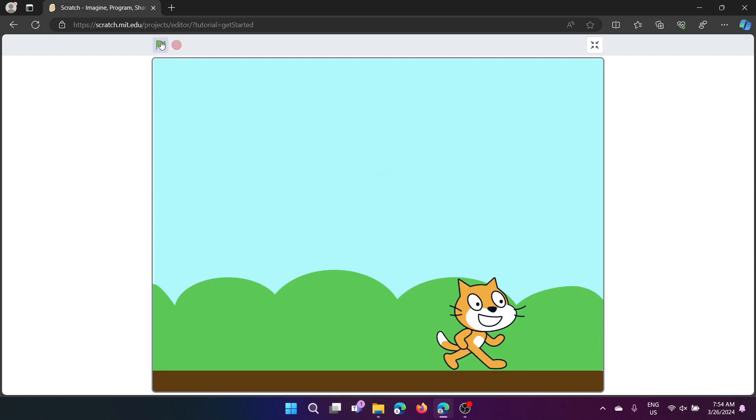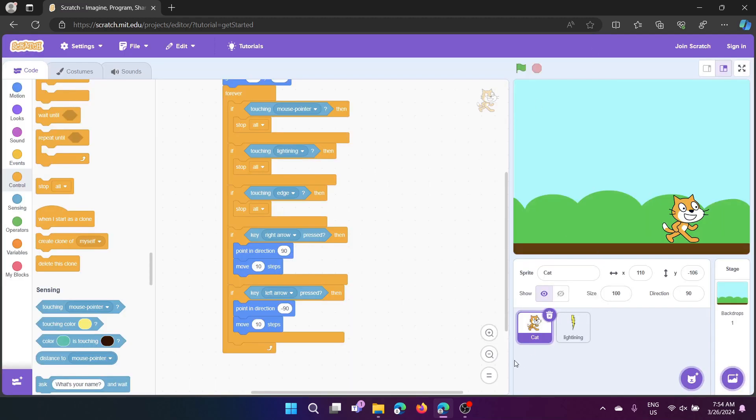It will just as soon as the mouse pointer touches the sprite, it will stop. So I'll tell you how to make it. Here we have two sprites. One is cat and another one is lightning.